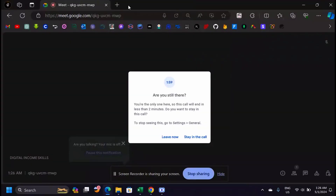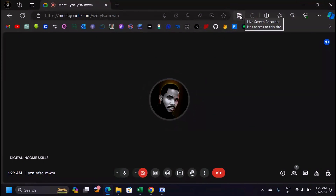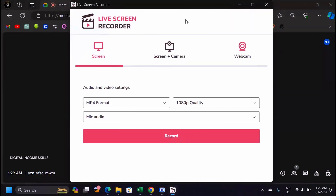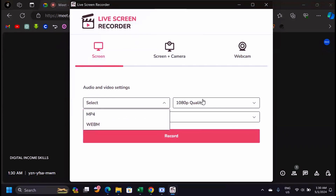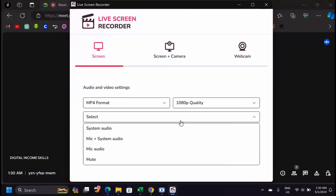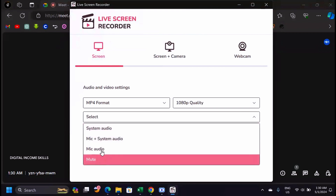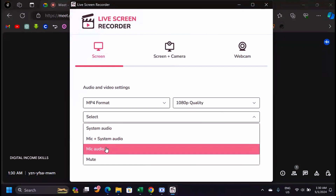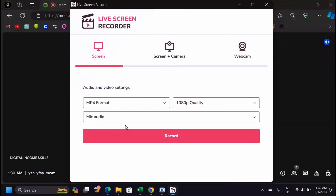In Microsoft Edge, click on the Live Stream Recorder extension and it will open a window where you can choose how to record. You have three options: record the screen only, the screen with camera, or with webcam. Below that you'll see format options, quality settings, and sound format choices.